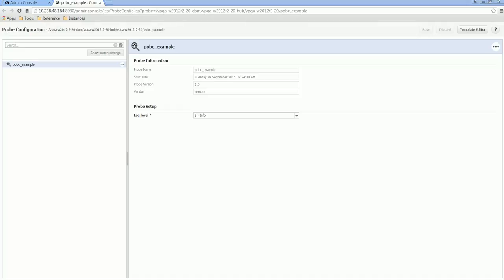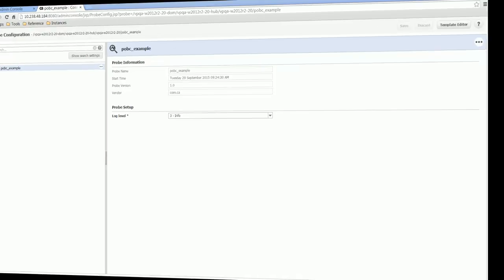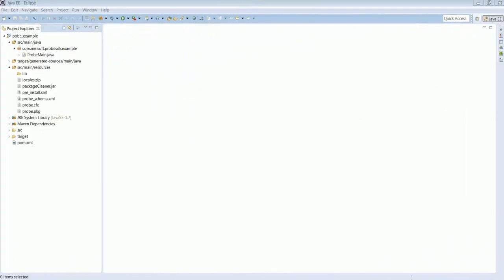Next let's take a look at the contents of the probe project that was created from this template. Notice here that I have opened up the project in my Eclipse IDE.